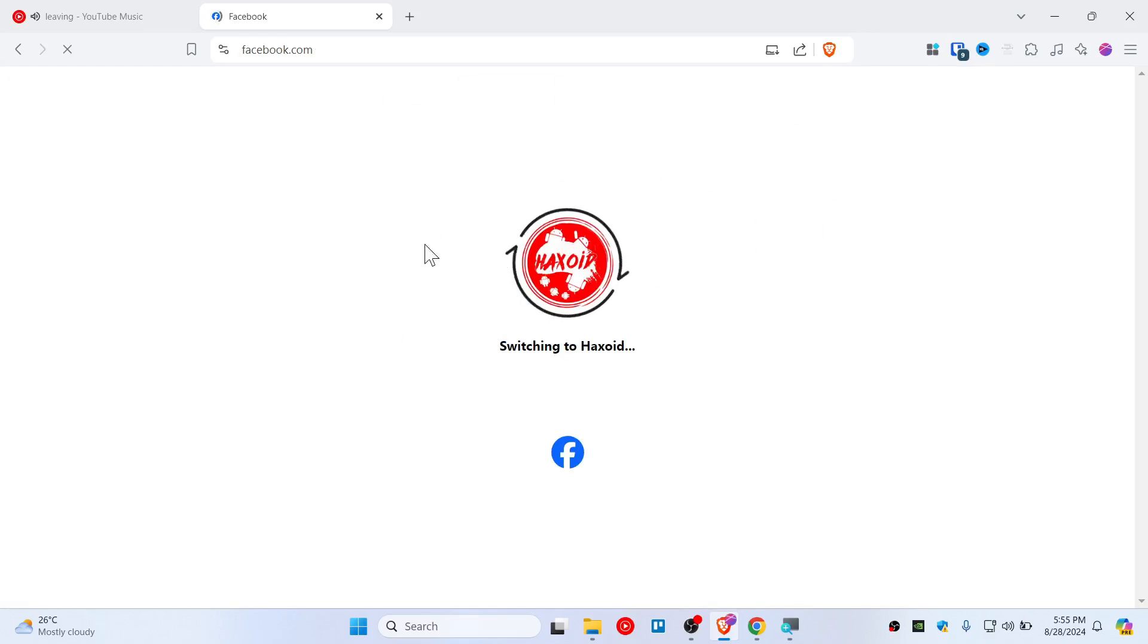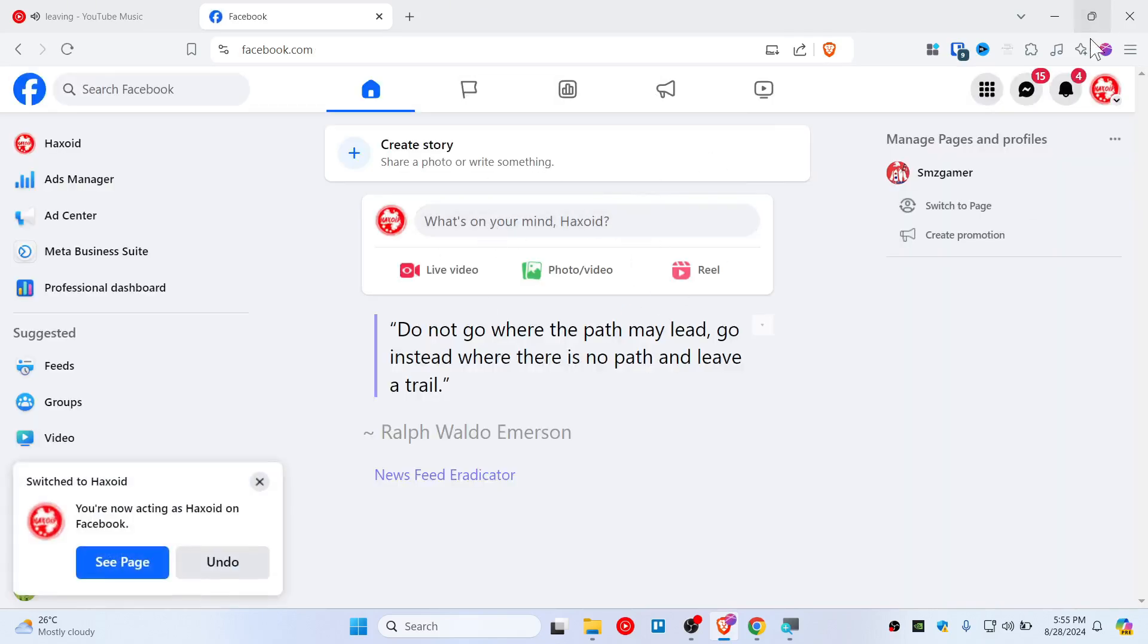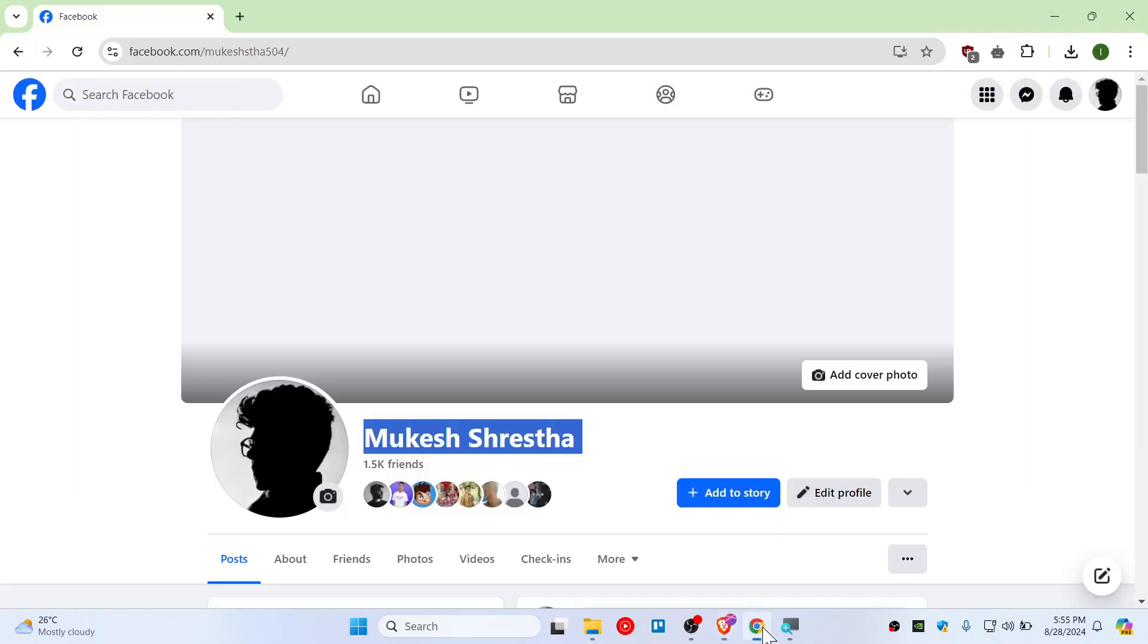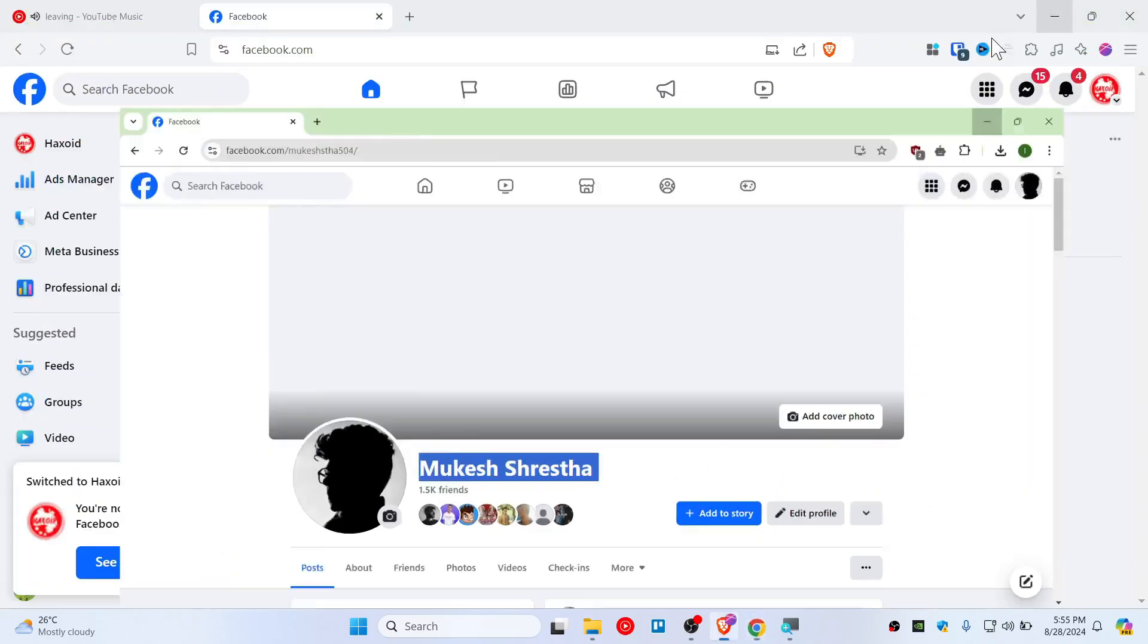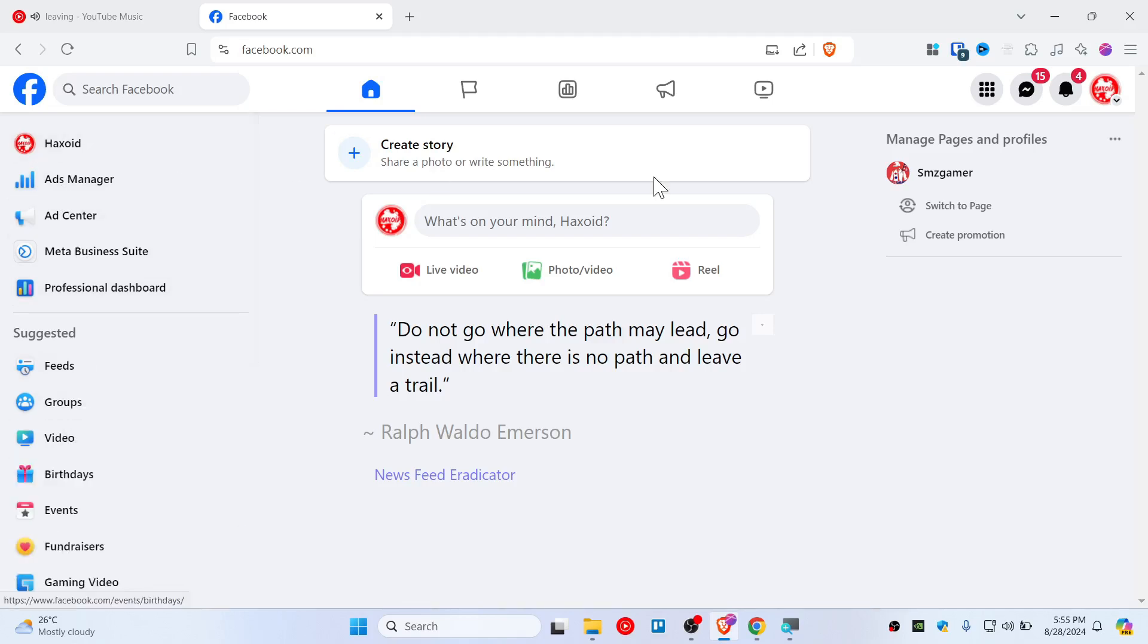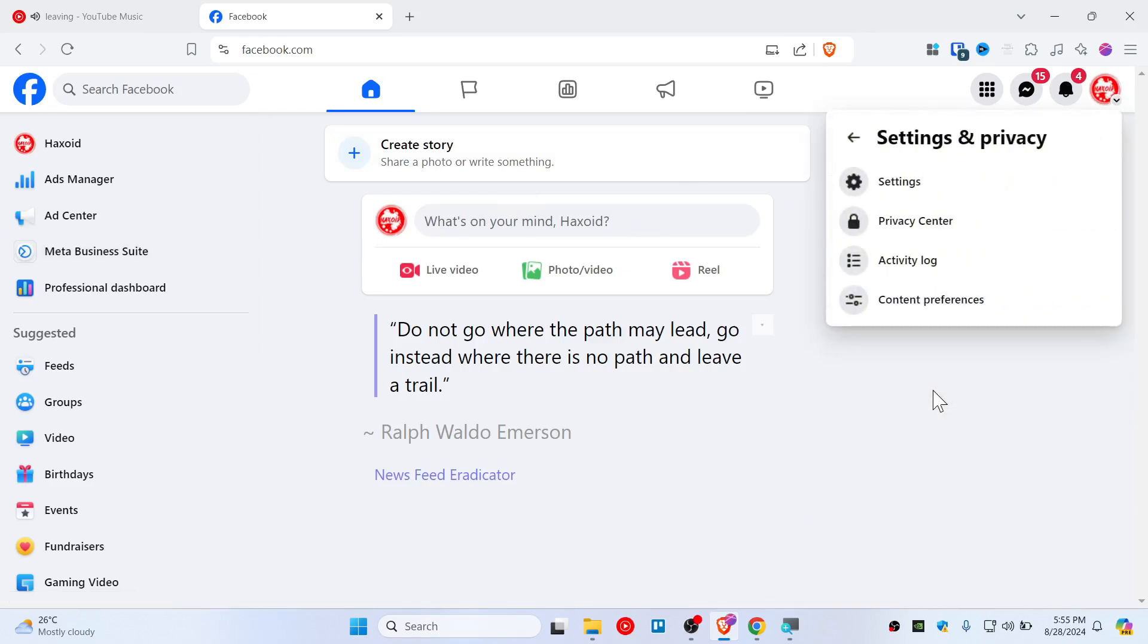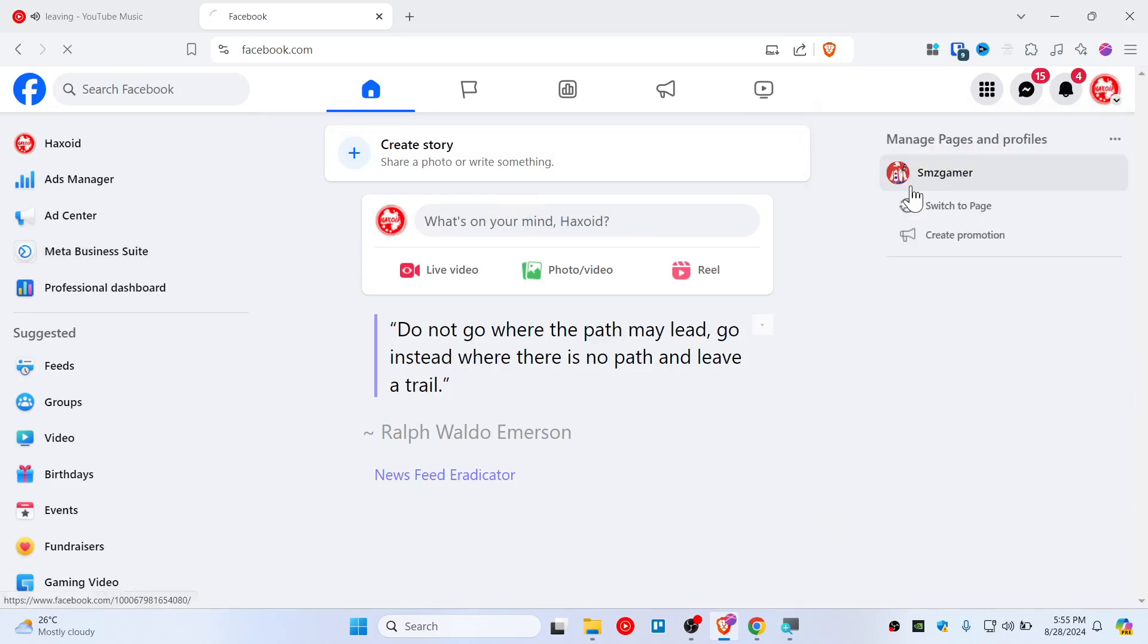I'll be giving admin access to this profile. First, go to the page settings. To access the page settings, click here, then go to Settings and Privacy, and click on Settings.